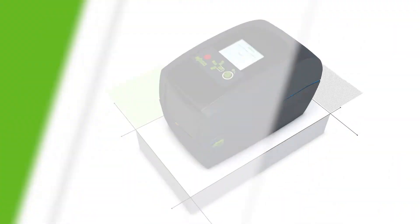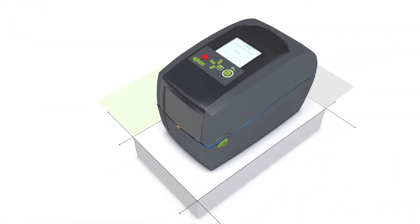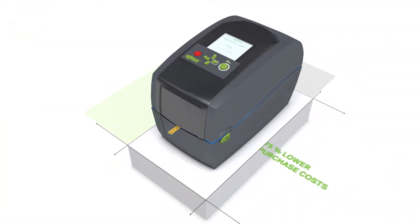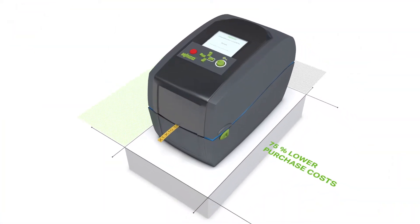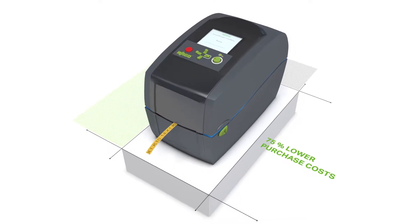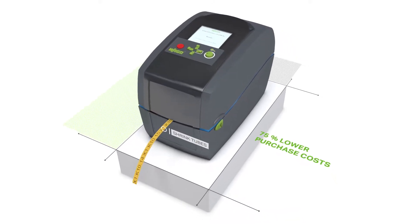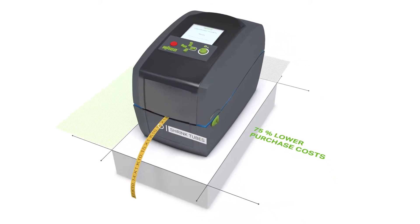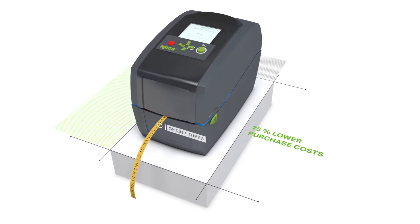WAGO's cost-effective smart printer is the first choice for any control cabinet marking application. Use this printer to label either marking strips or markers.